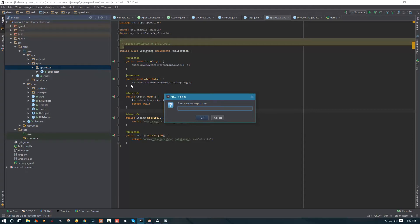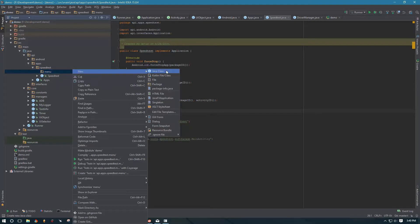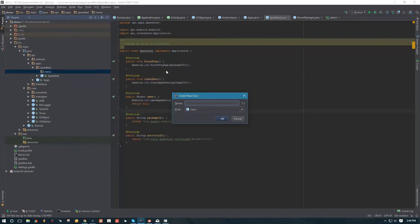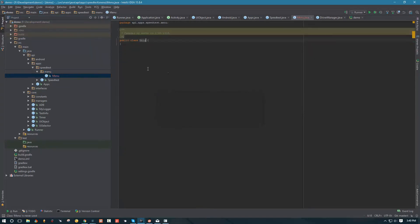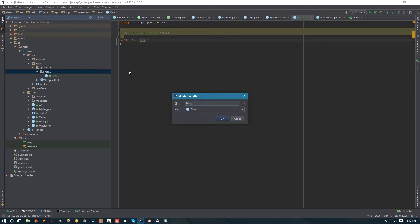This is going to be our menu package. We're going to call it menu for speed test, and then inside this menu we're going to create our first class which is going to be holding the menu. We're going to call it menu, and then the other class is going to hold menu objects - we'll call it menu UI objects.